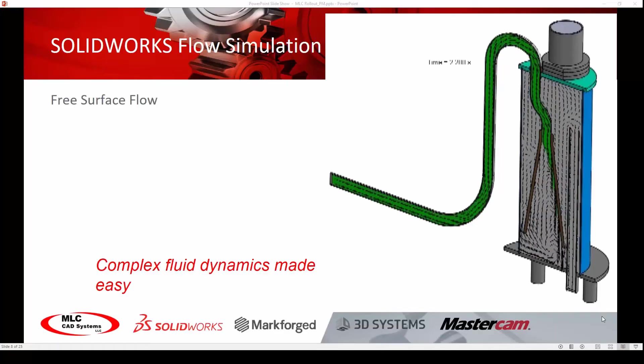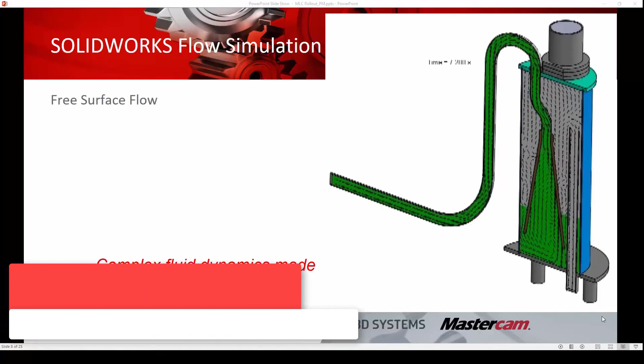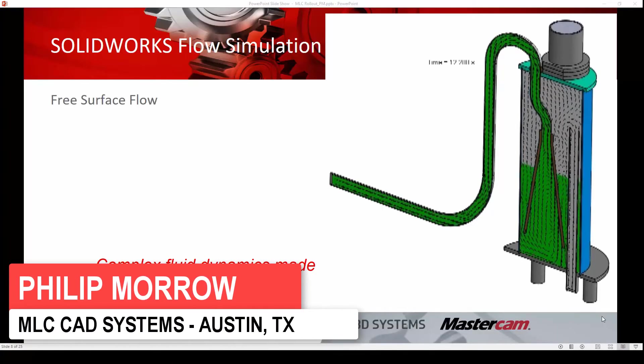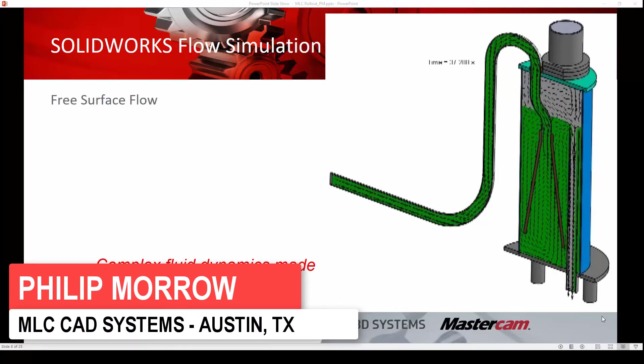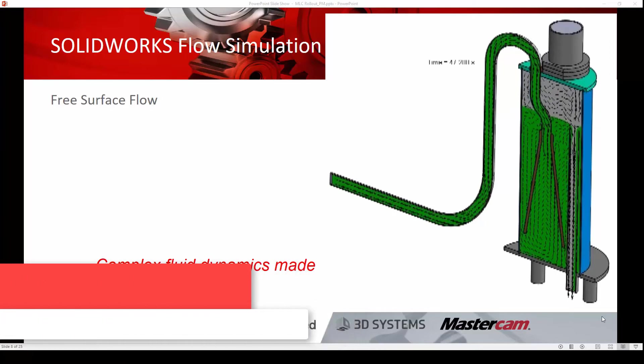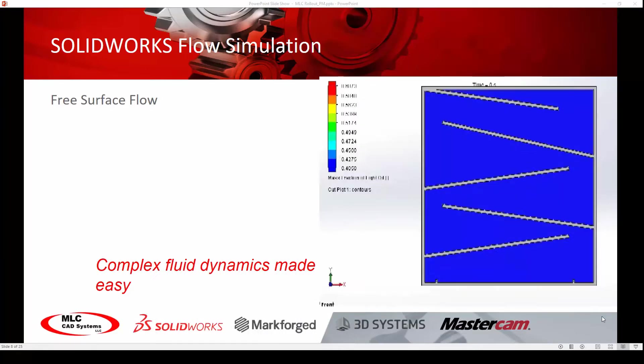Free surface flow gives us the ability to solve problems with a freely moving flow interface between two immiscible fluids, such as water filling an empty tank, or how about oil and water mixing and settling?